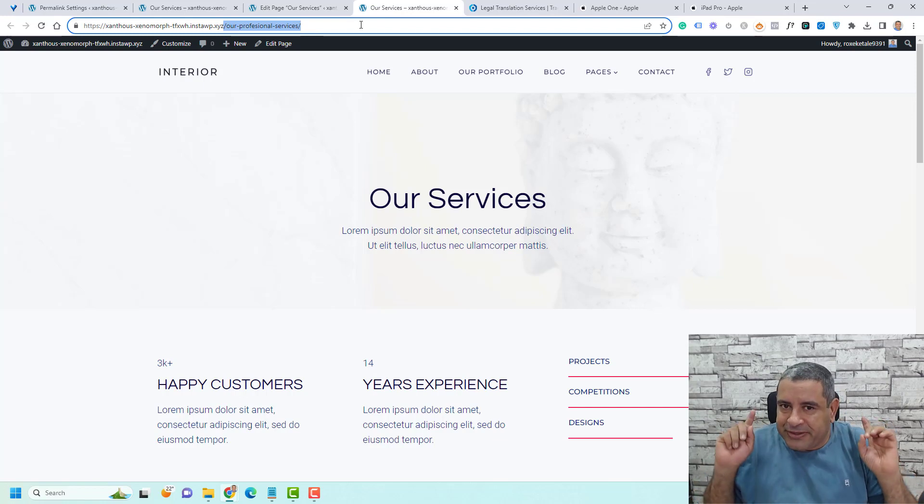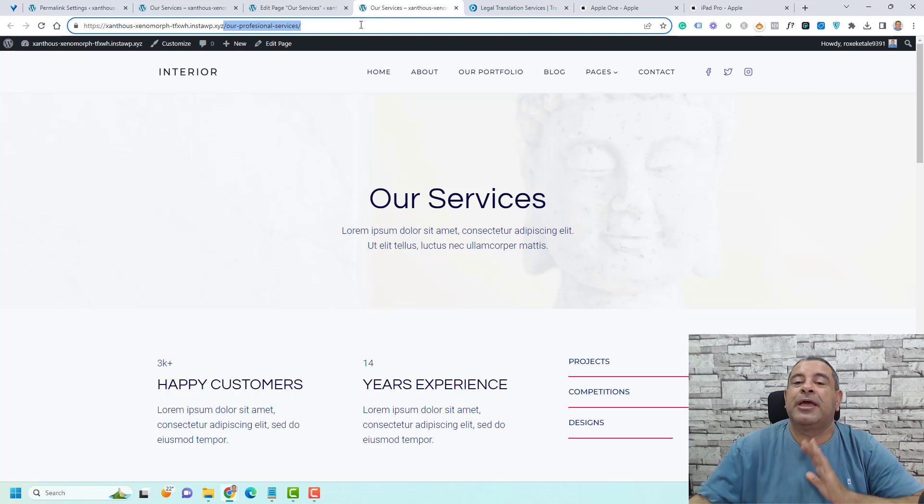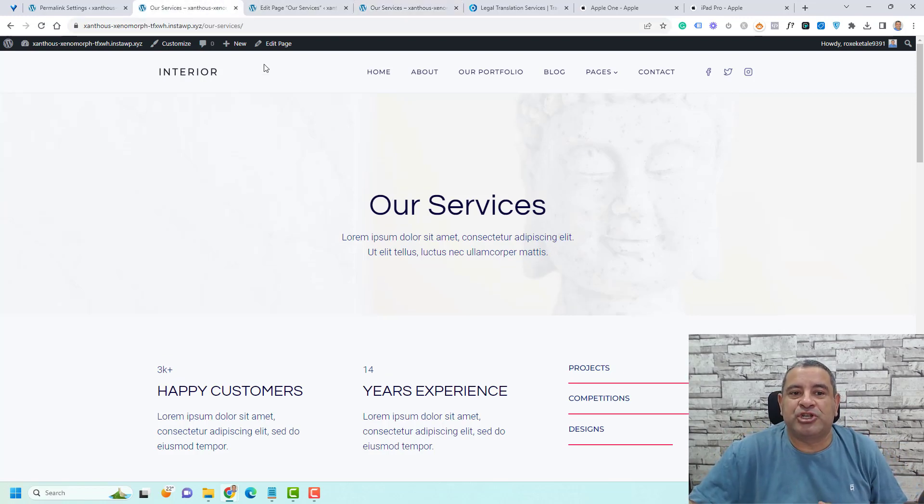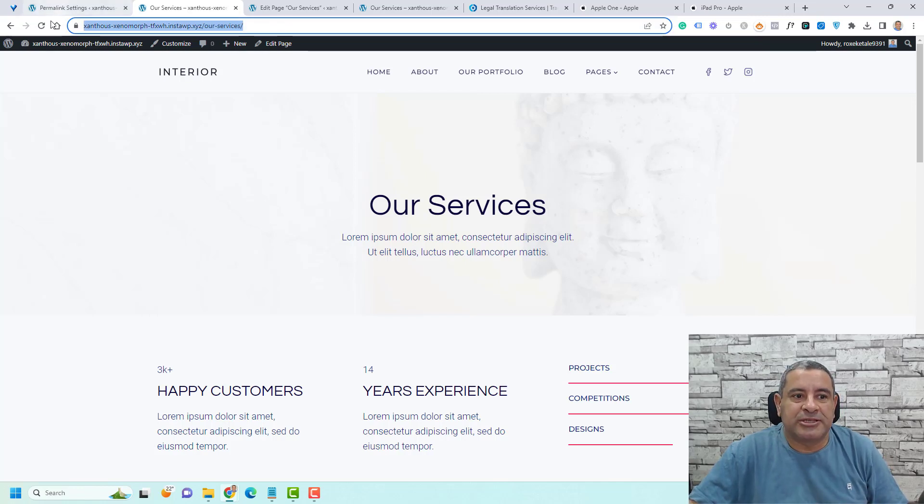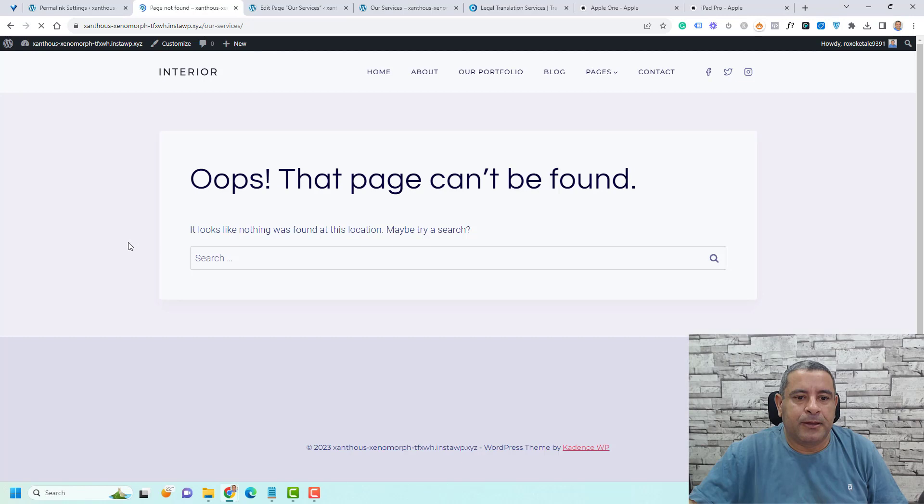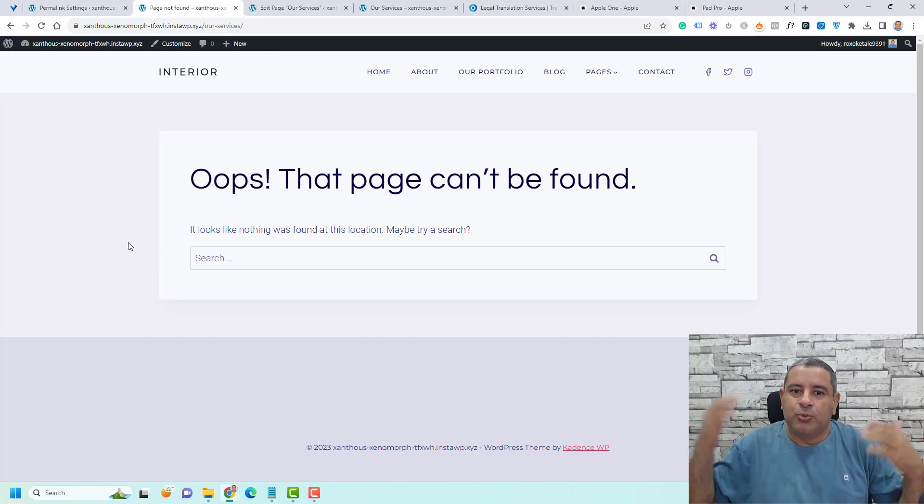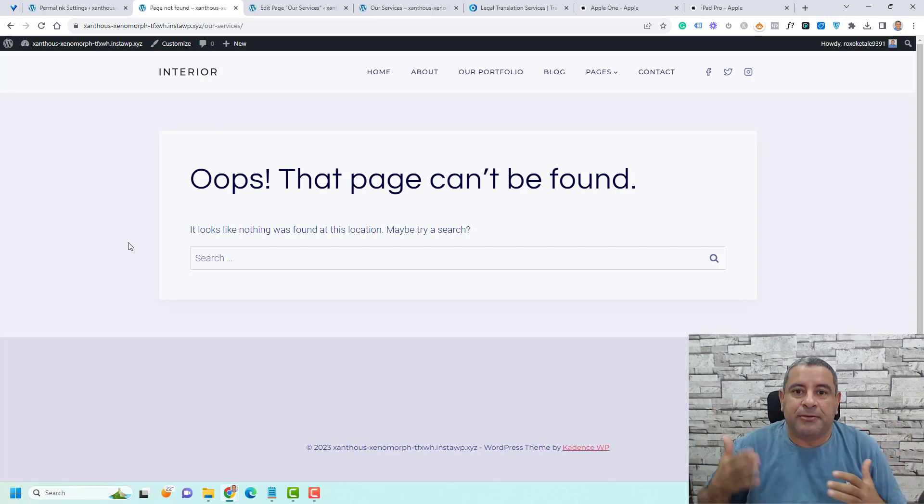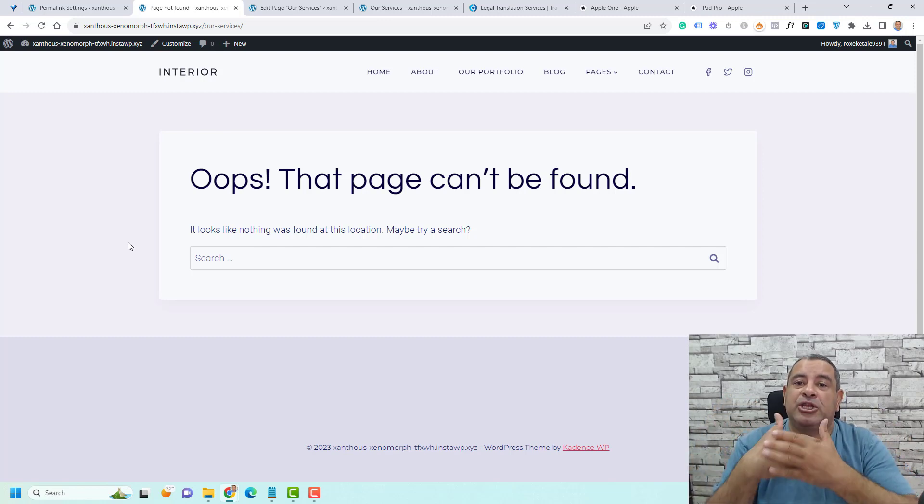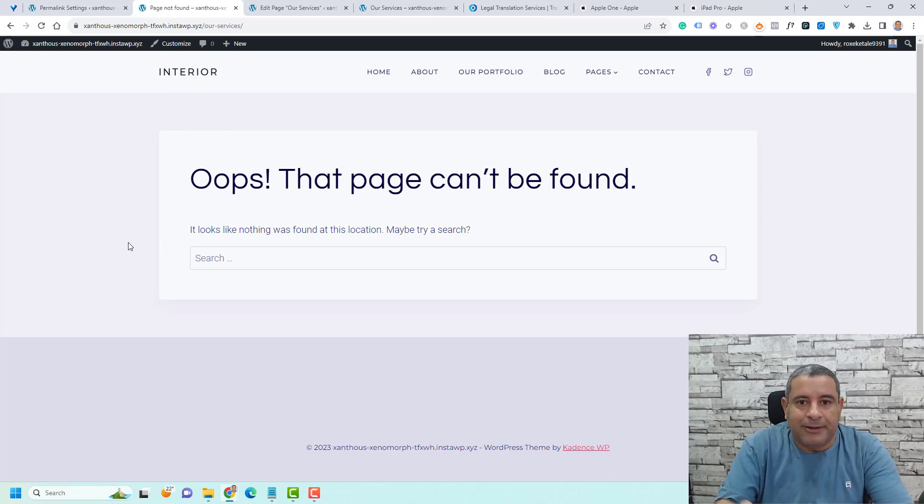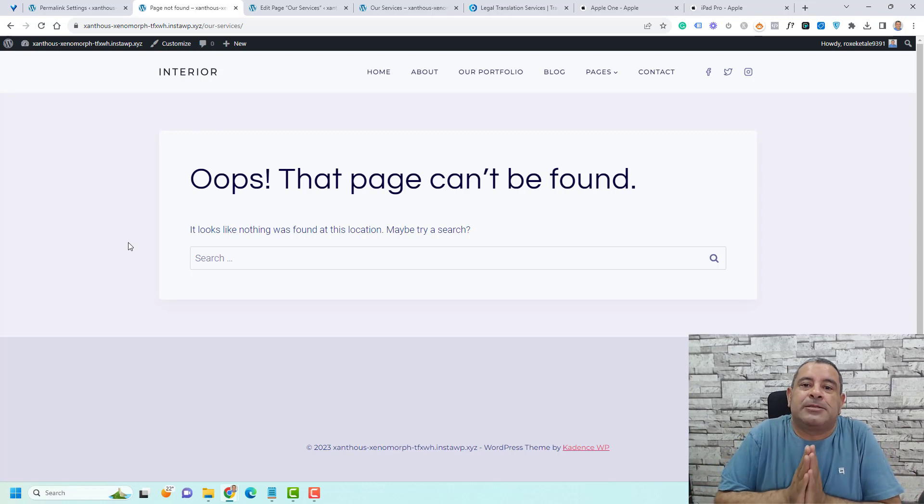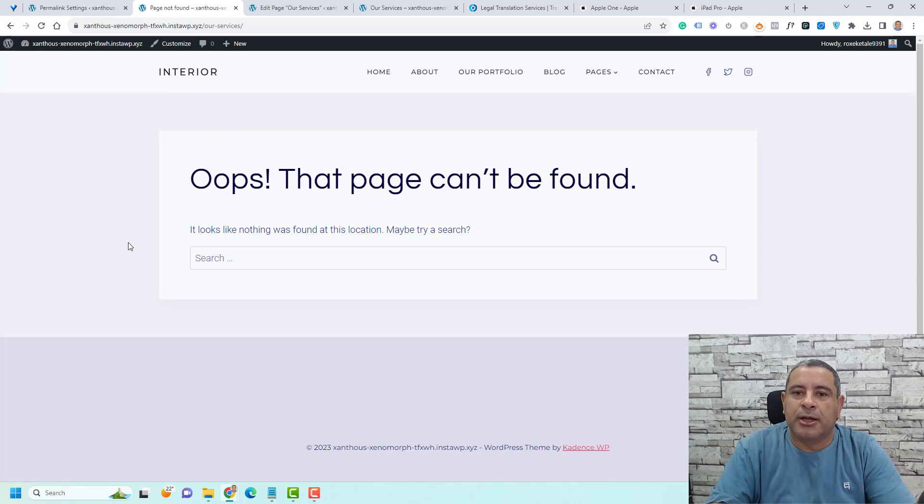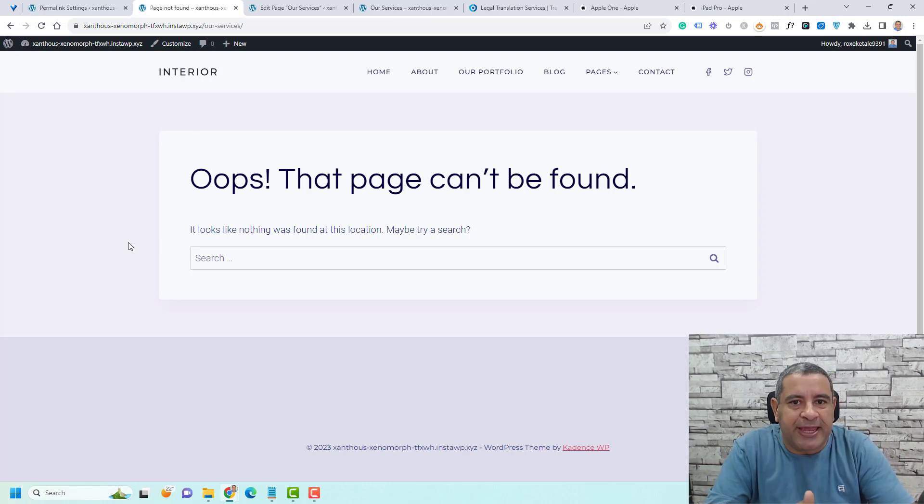But there is something really important here that you need to be aware of. If we go to the previous page, which included this old slug, this may not work. So let's click refresh here. You'll find that we have a 404 error, which means that this page cannot be found. So make sure that you are not changing your slugs frequently.